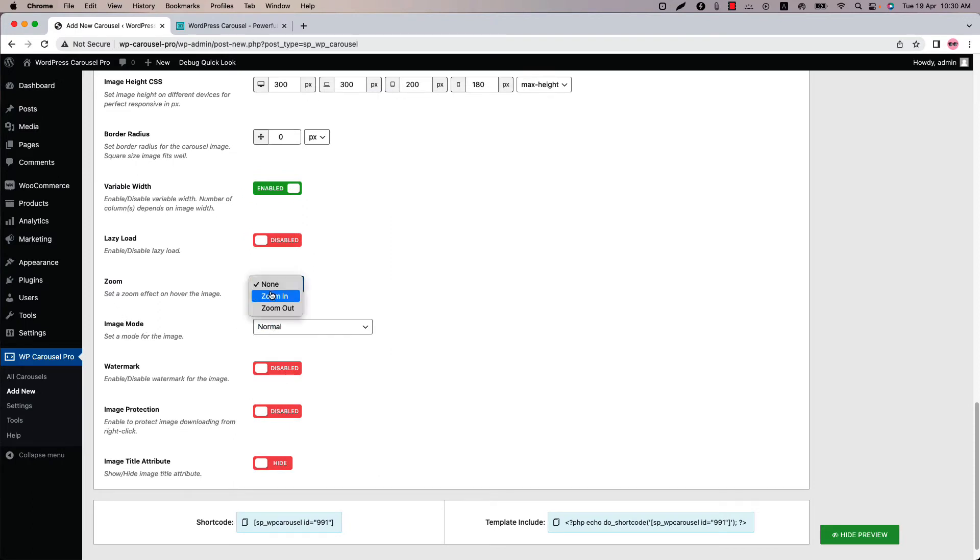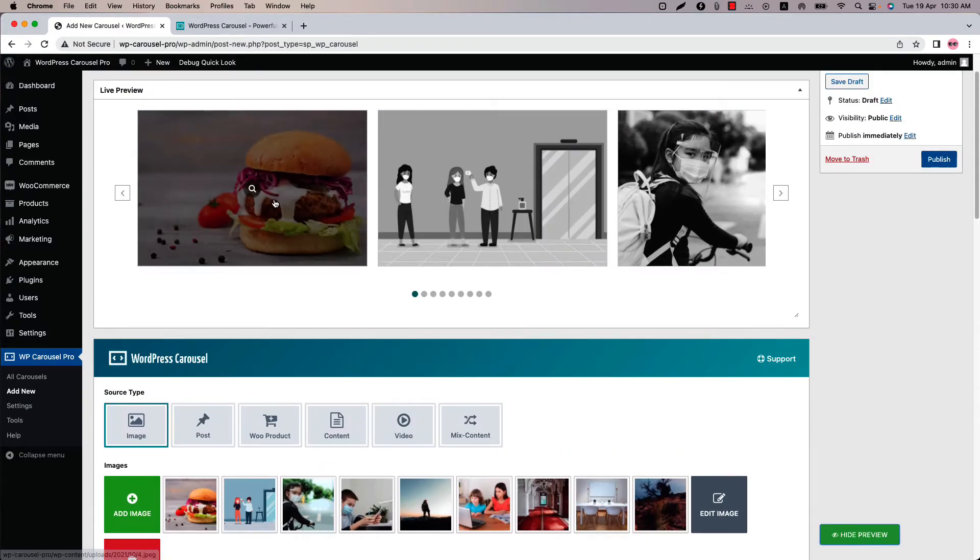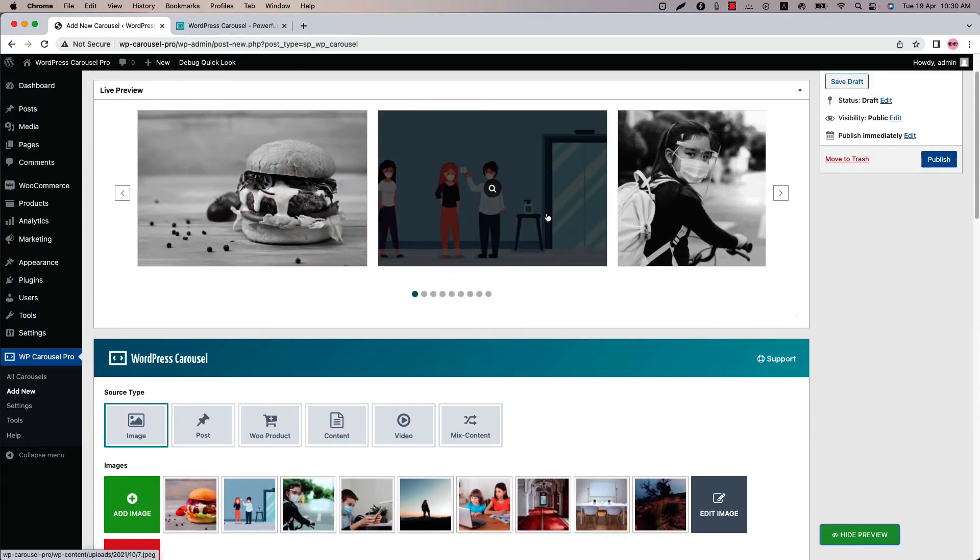Let's select a zoom in effect and image mode as grayscale and normal on hover. Now if I update the preview then you can see this is how it works.